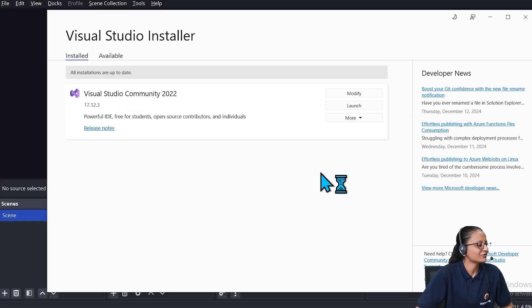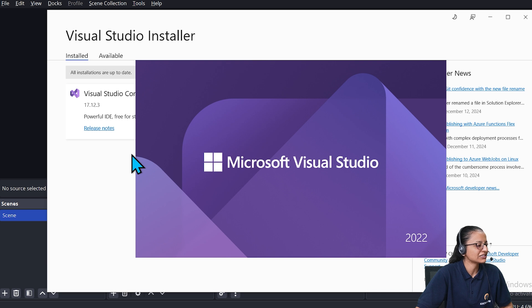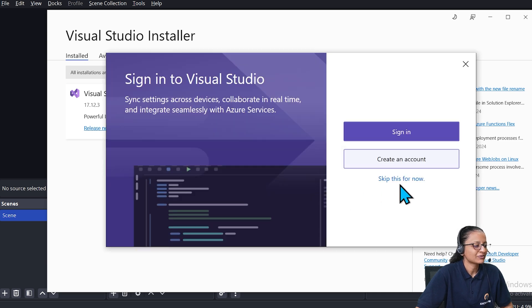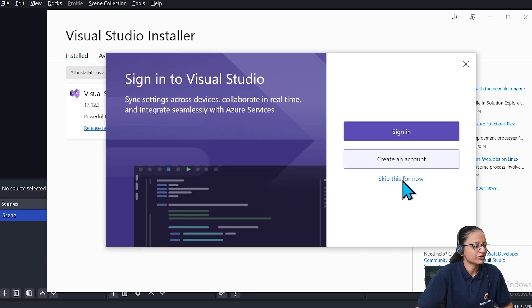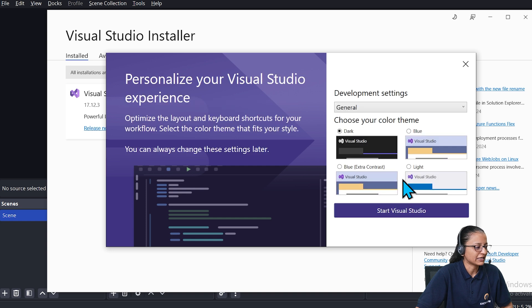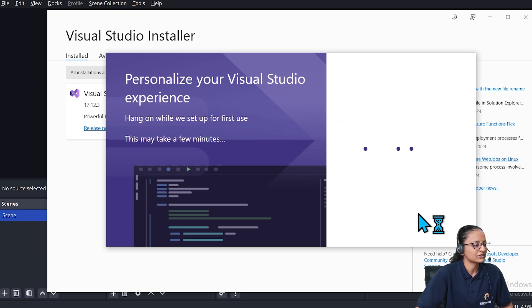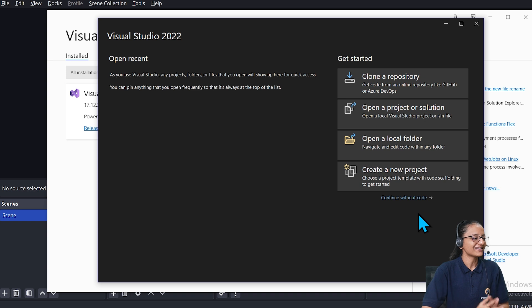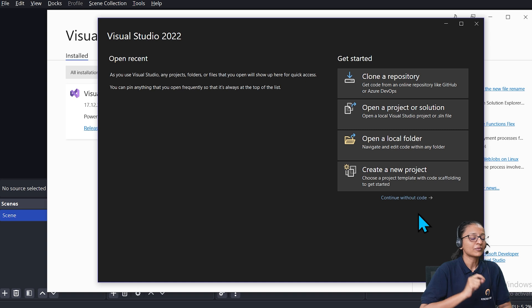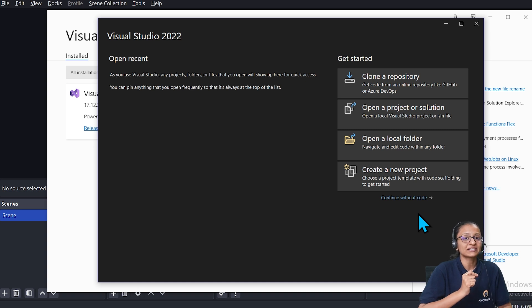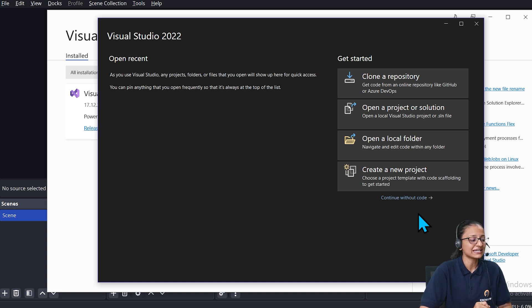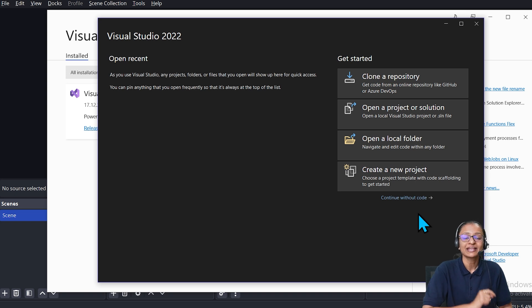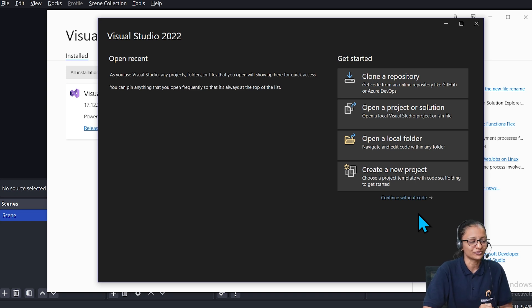Here our installation finished and it is launching Microsoft Visual Studio 2022. You can skip it for now, no need to sign in. Here you can select the theme and color. Click on this. Here this is your Microsoft Visual Studio 2022 starting screen.